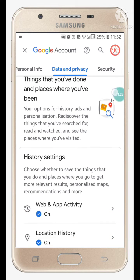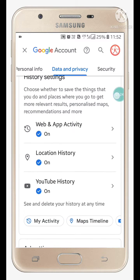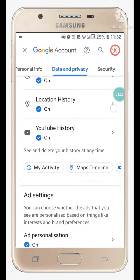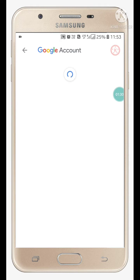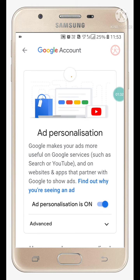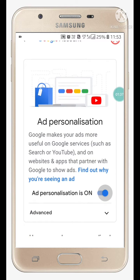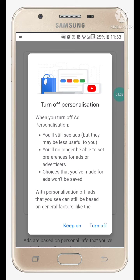Scroll down and here you will see 'Ad Personalization' — click on it and turn it off. Click on 'Turn off.'